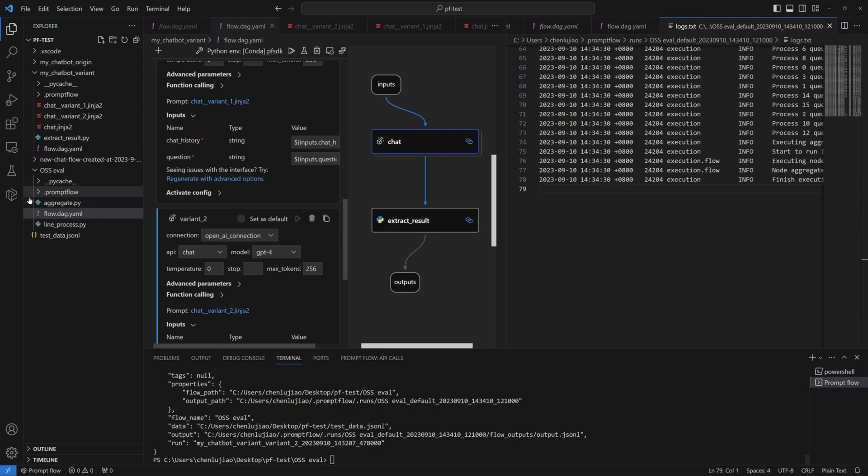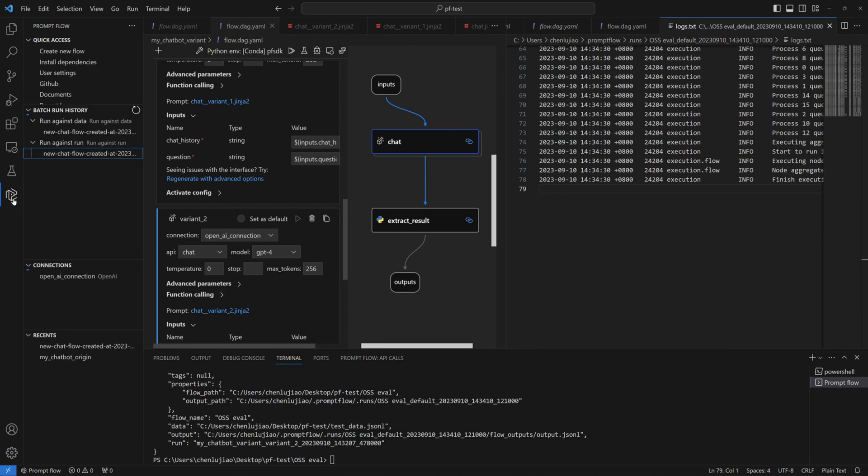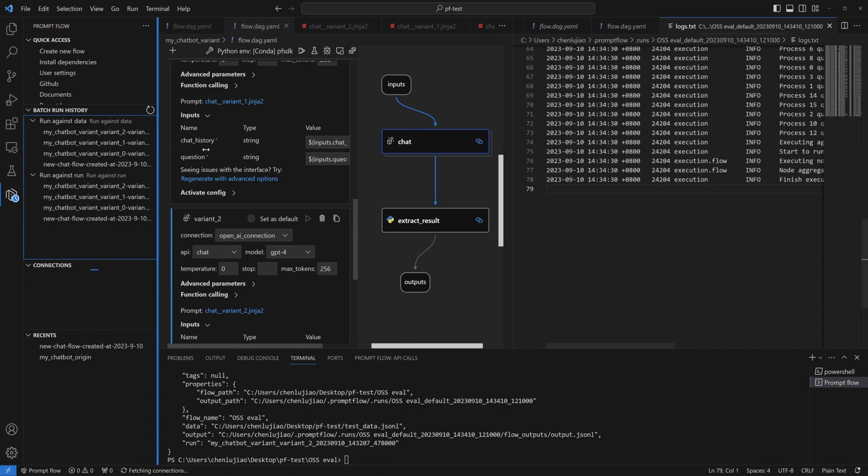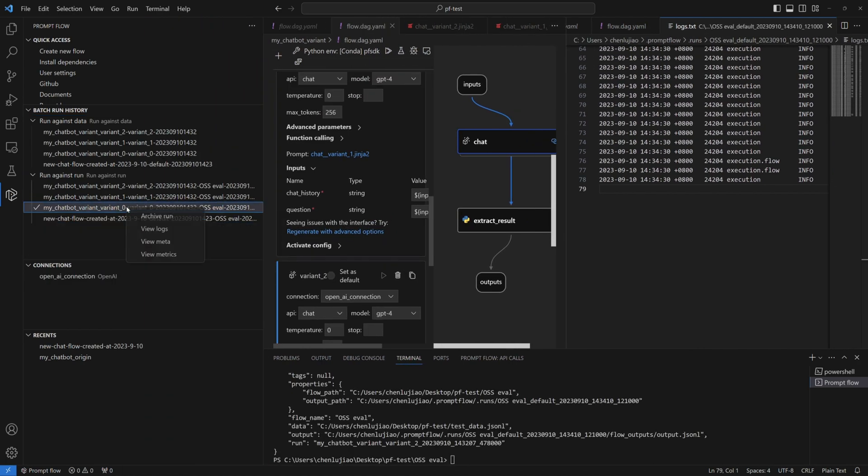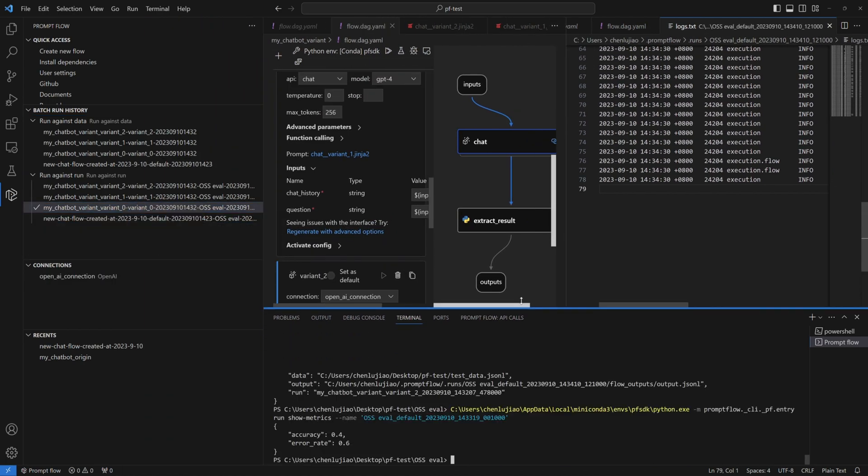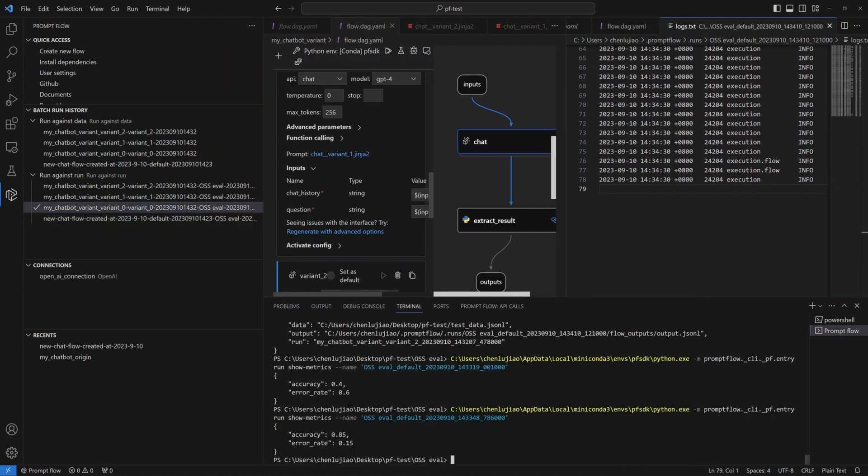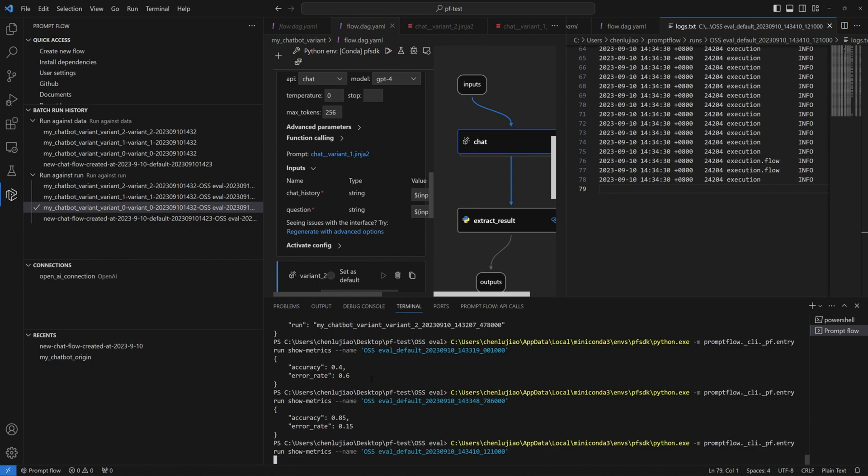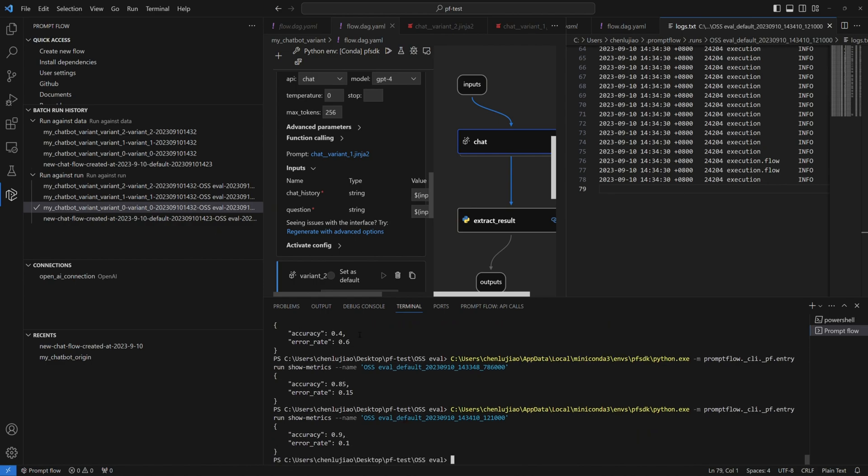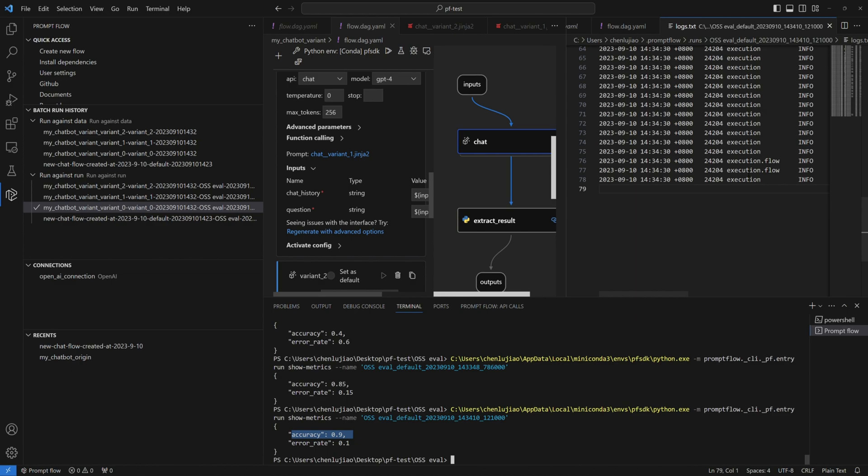As before, head on over to the run history and click to see the metrics. The accuracy has soared to almost 90%. That's fantastic!